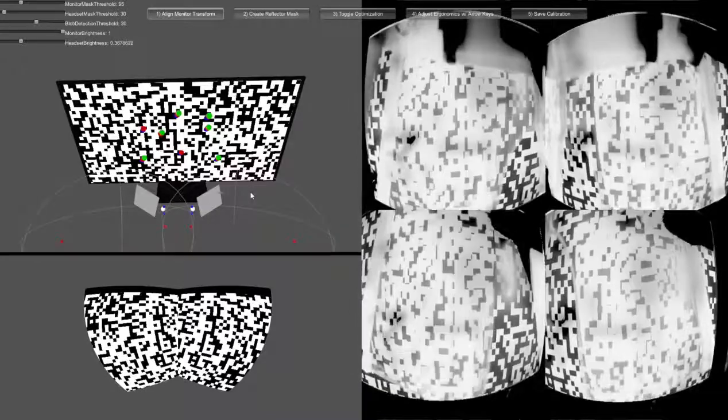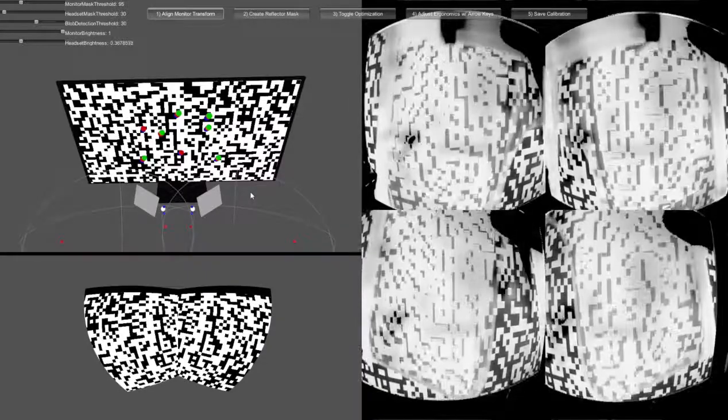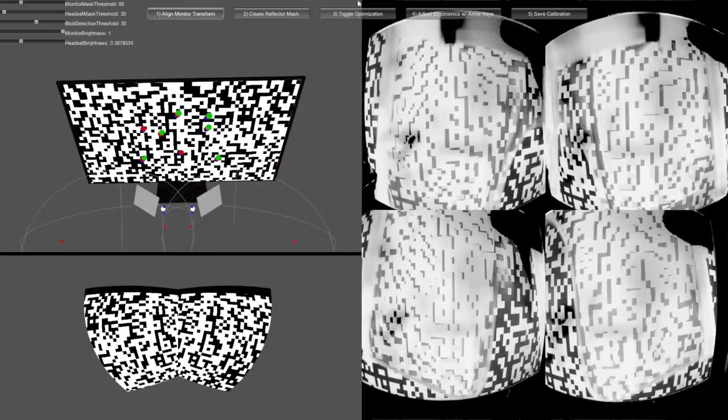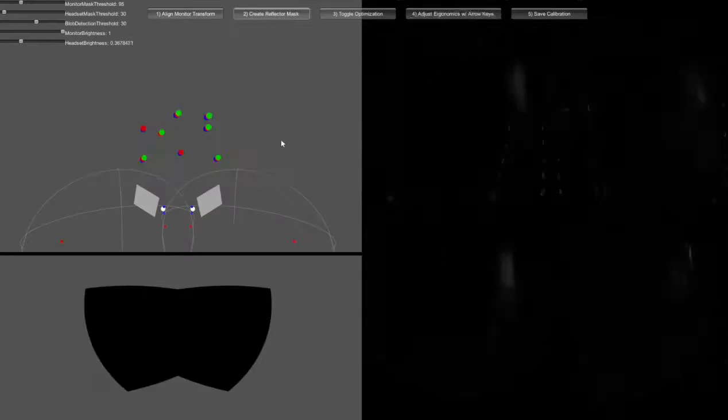Once secured, click create reflector mask. This limits the optimization to only the reflected image.